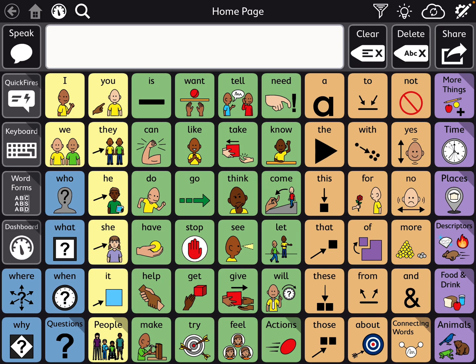From my discussions via the team call, they based this on a lot of research having to do with frequency of use — the particular words you would need most. So the most frequently used words would be here on the home page.